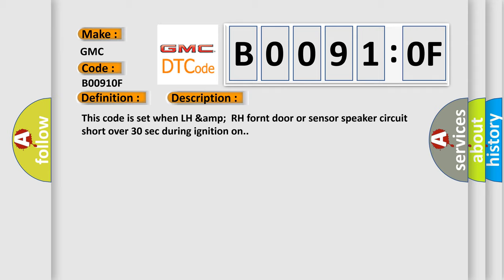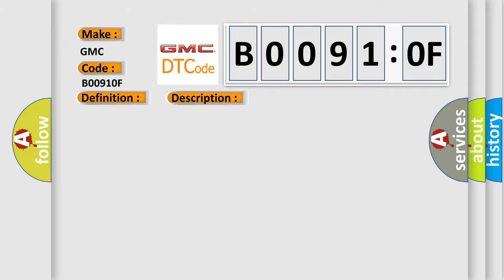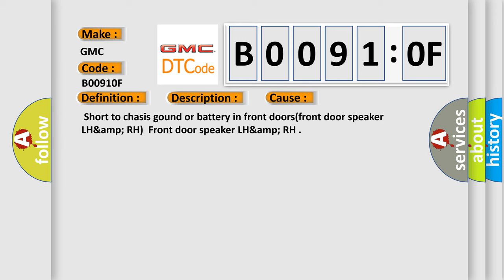This diagnostic error occurs most often in these cases: Short to chassis ground or battery in front doors, front door speaker LH AMP RH, front door speaker LH AMP RH.